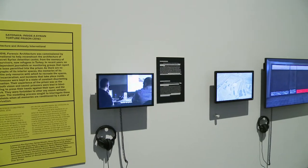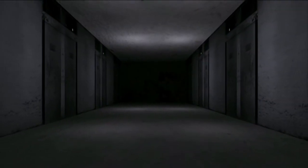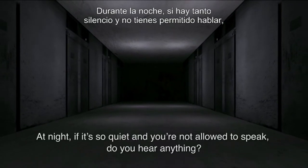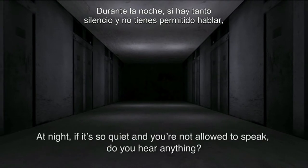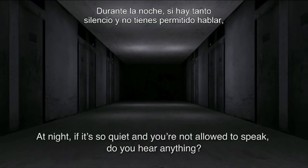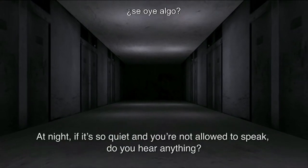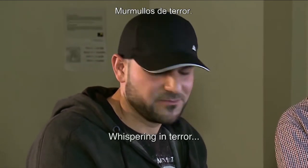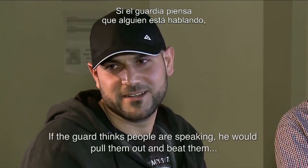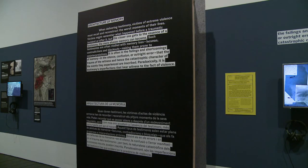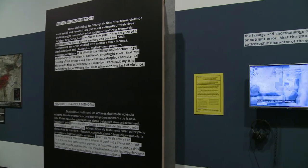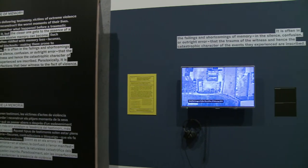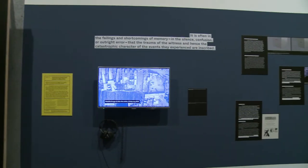Here in this video, you see the reconstruction of a Syrian prison, where architecture functions as a mnemonic device — that is, as a conduit to memory.